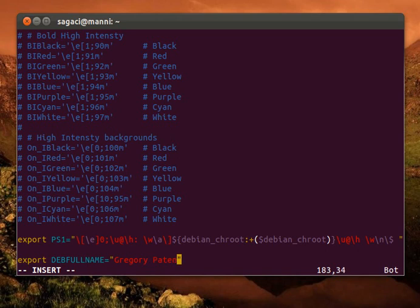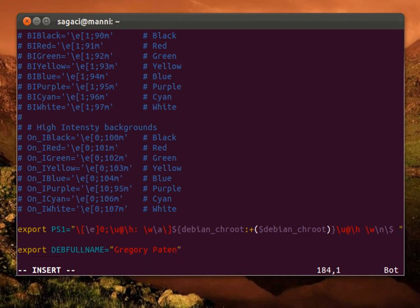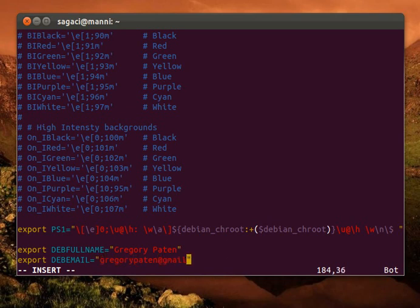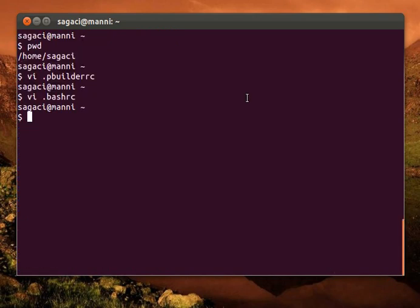The second variable that we need to put in is DEBEMAIL, and obviously this is our email. So this is gregorypaten@gmail.com, and save that file and quit bashrc or the text editor.